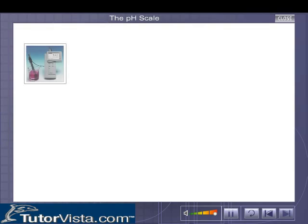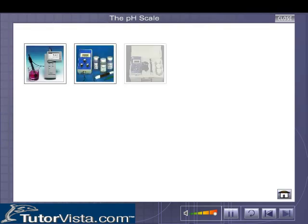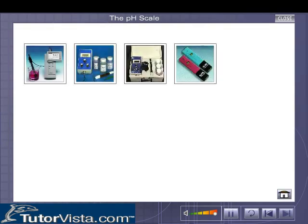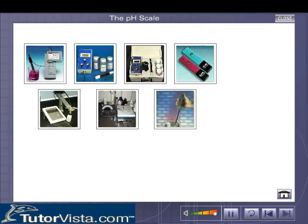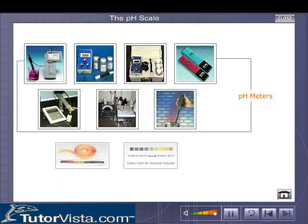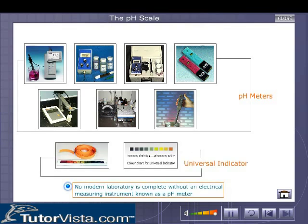The pH of a given substance may be conveniently measured using pH meters or indicator papers.